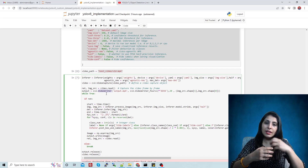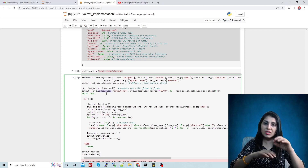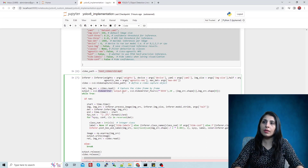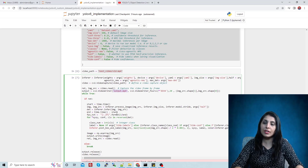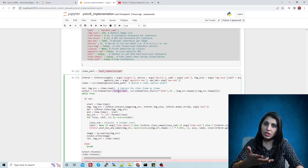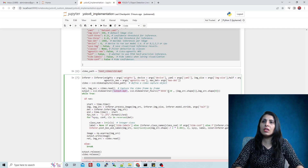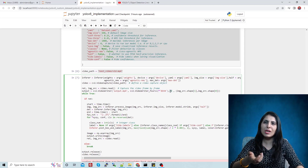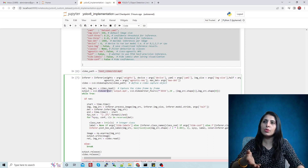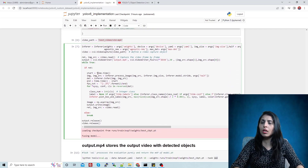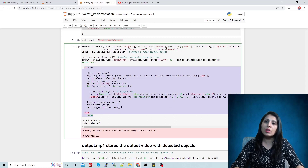We use the VideoWriter function, which will write the output video with the detected objects. Once we give the input video to our model, it will perform detection and generate a new video containing bounding boxes, labels, and confidence scores. The output file will be saved with this name. The other parameters include a codec for compression, 30 FPS, and the height and width dimensions — these are the required parameters for this function.